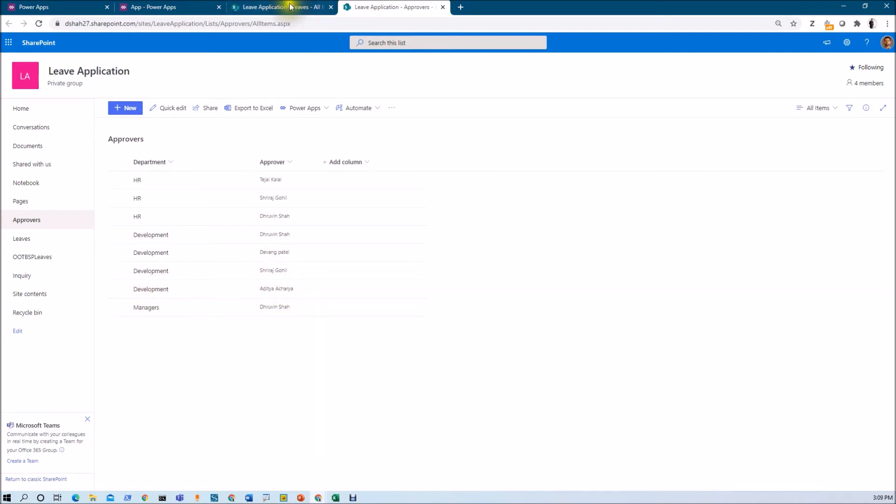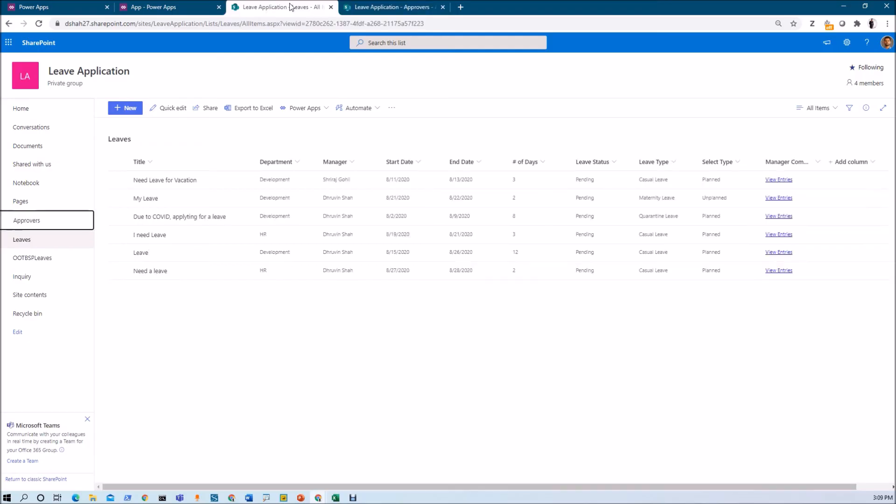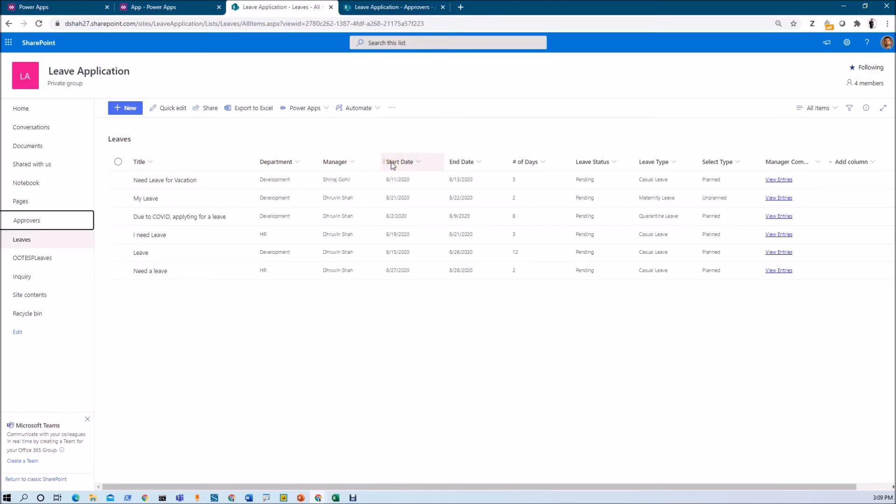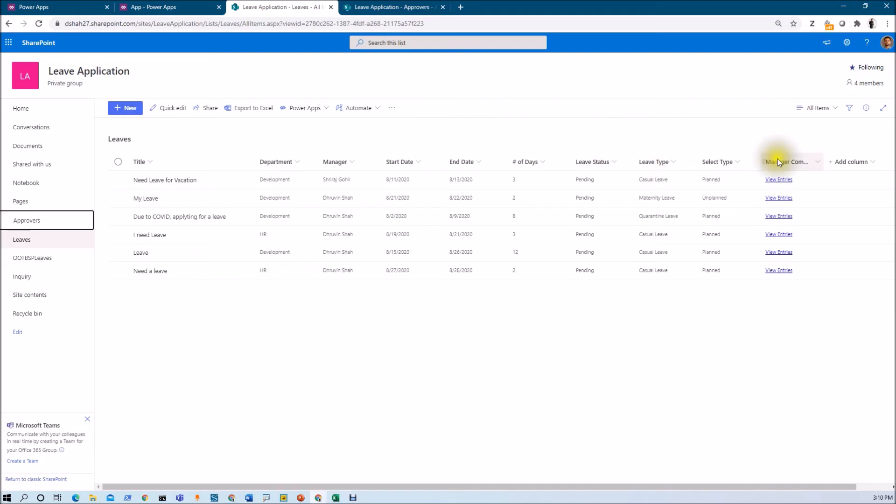Now let's say this is my master list for Leaves. It will store all the basic information like title, department, manager, start date, end date, number of days, leave status, leave type, type of leave, manager comment, all of this thing. So that is how my list will look like.